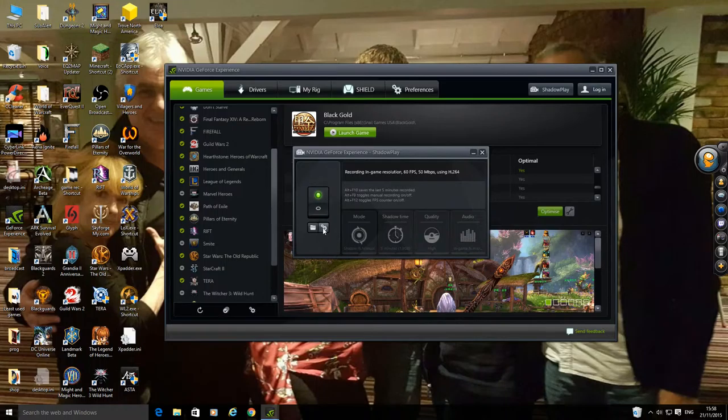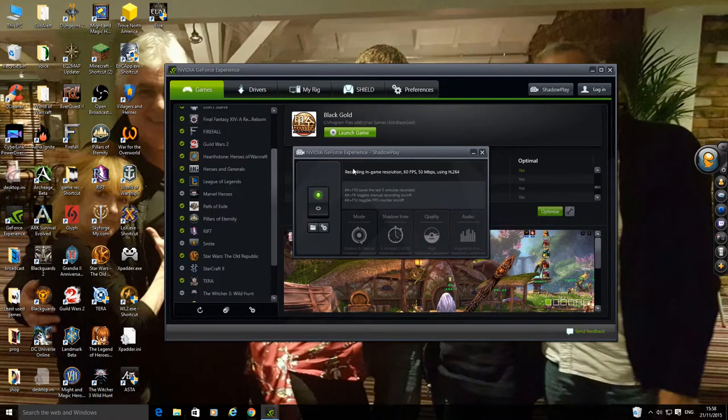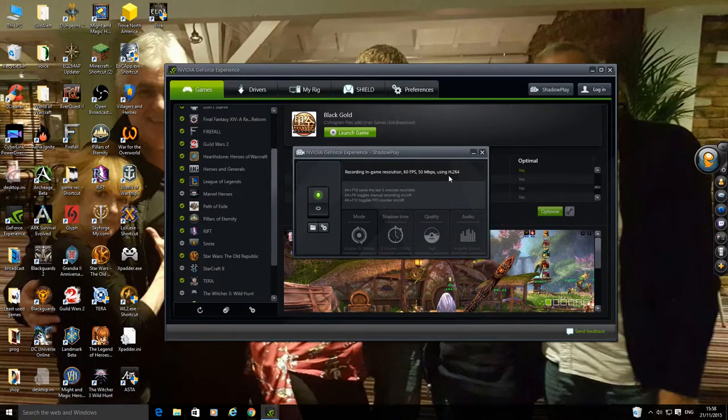You have the preferences there which you have at the top as well. You can see what I'm using to record which is 60fps, 50Mbps using H.264. Quality, high. Audio, in-game and microphone.